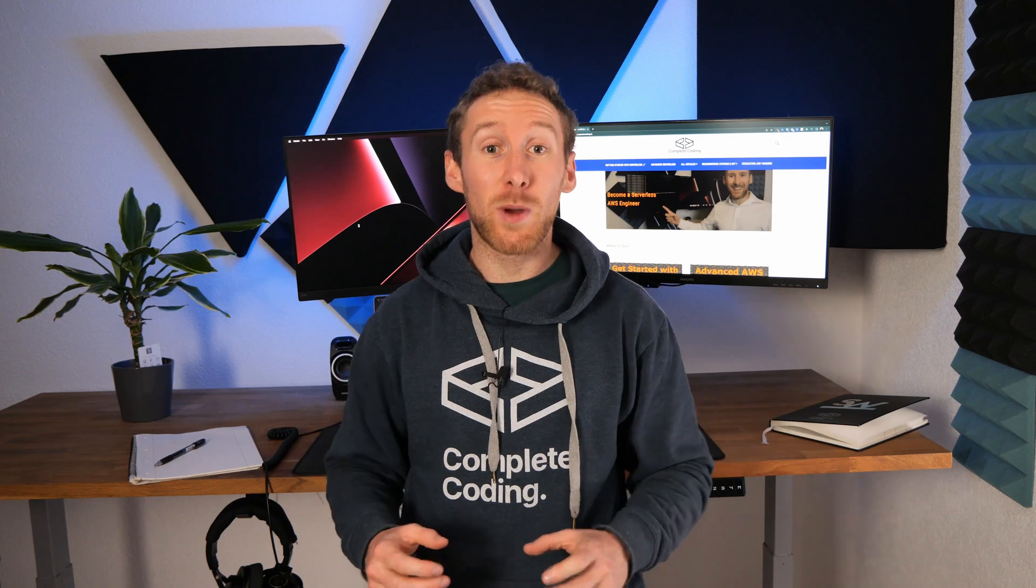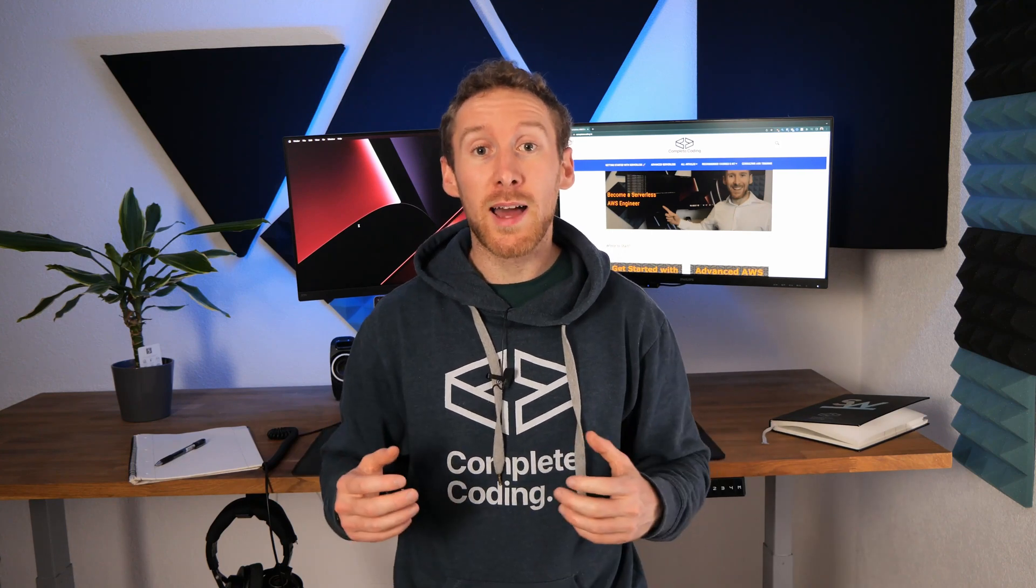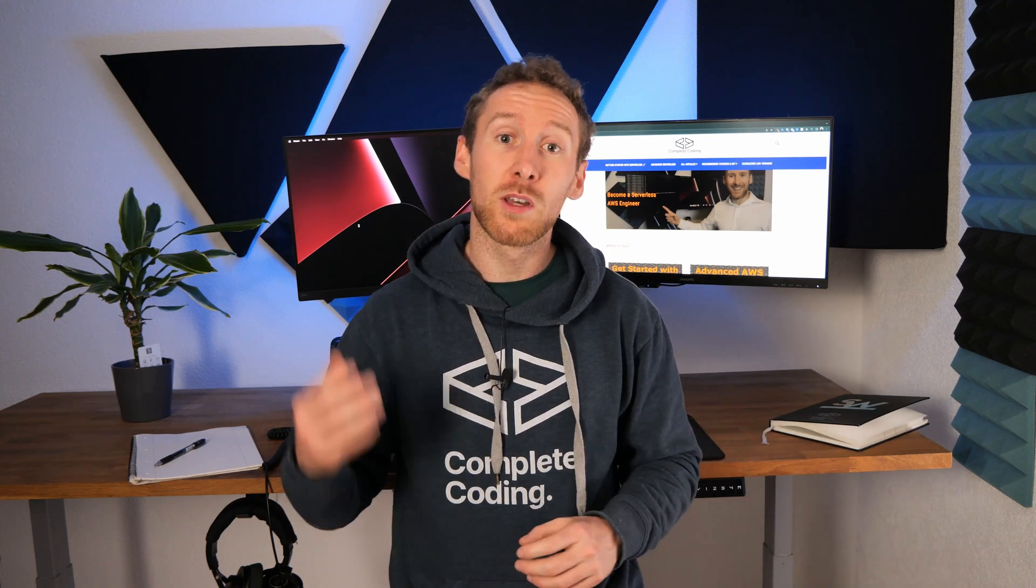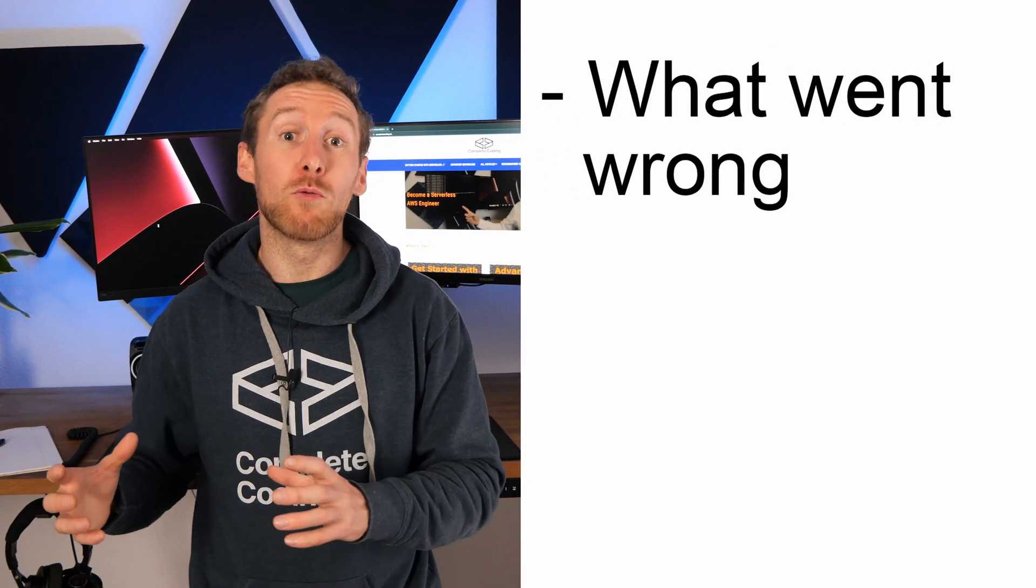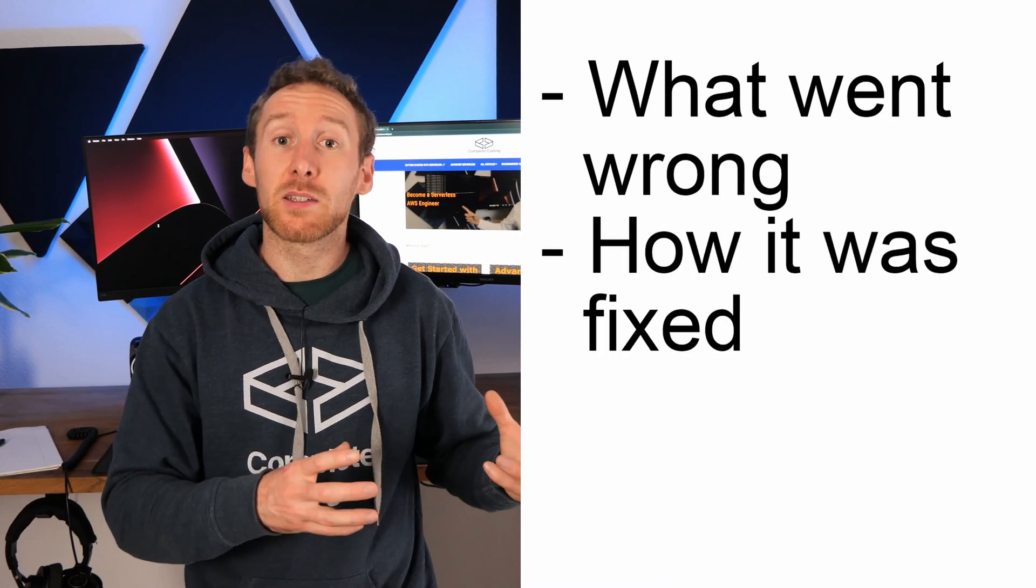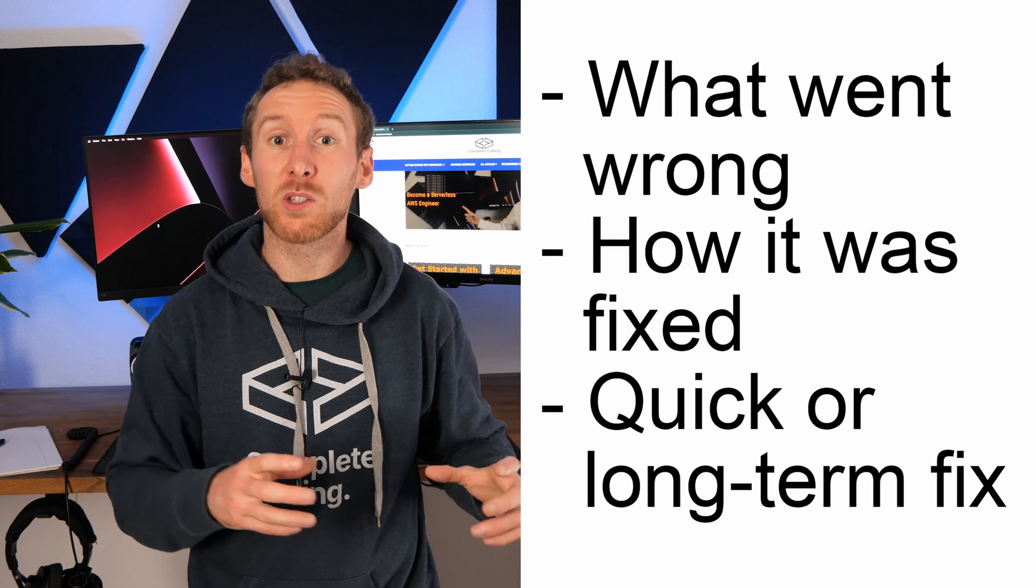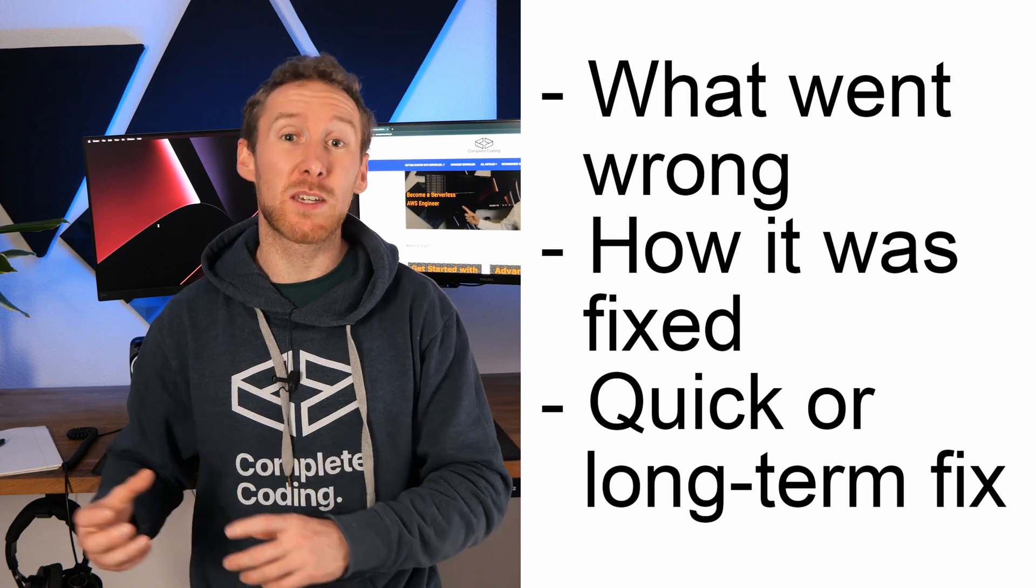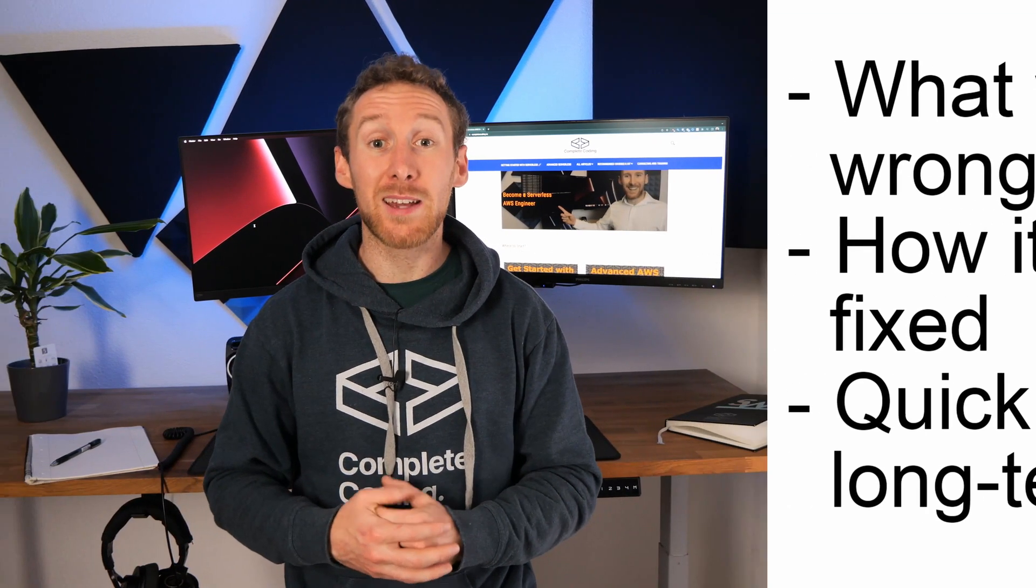Once you've managed to actually fix the bug, you can now write a follow-up report. This can include what went wrong, how it was fixed and whether that is a permanent fix or was just a quick fix to stop the AWS bill.